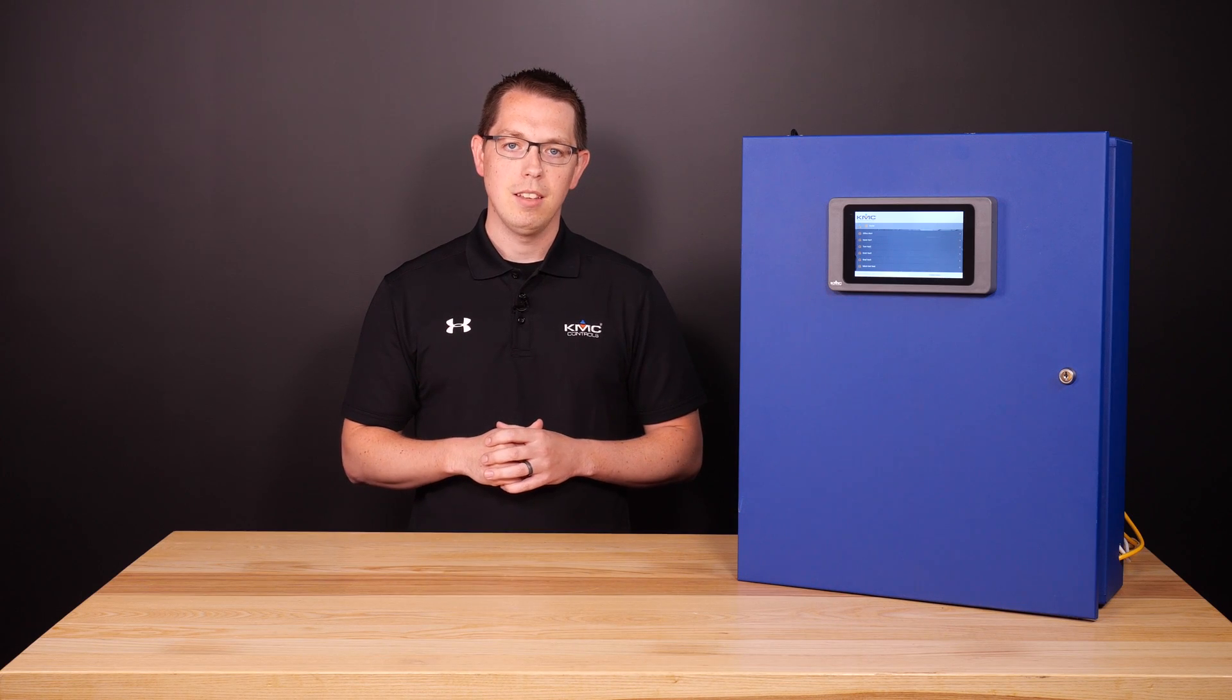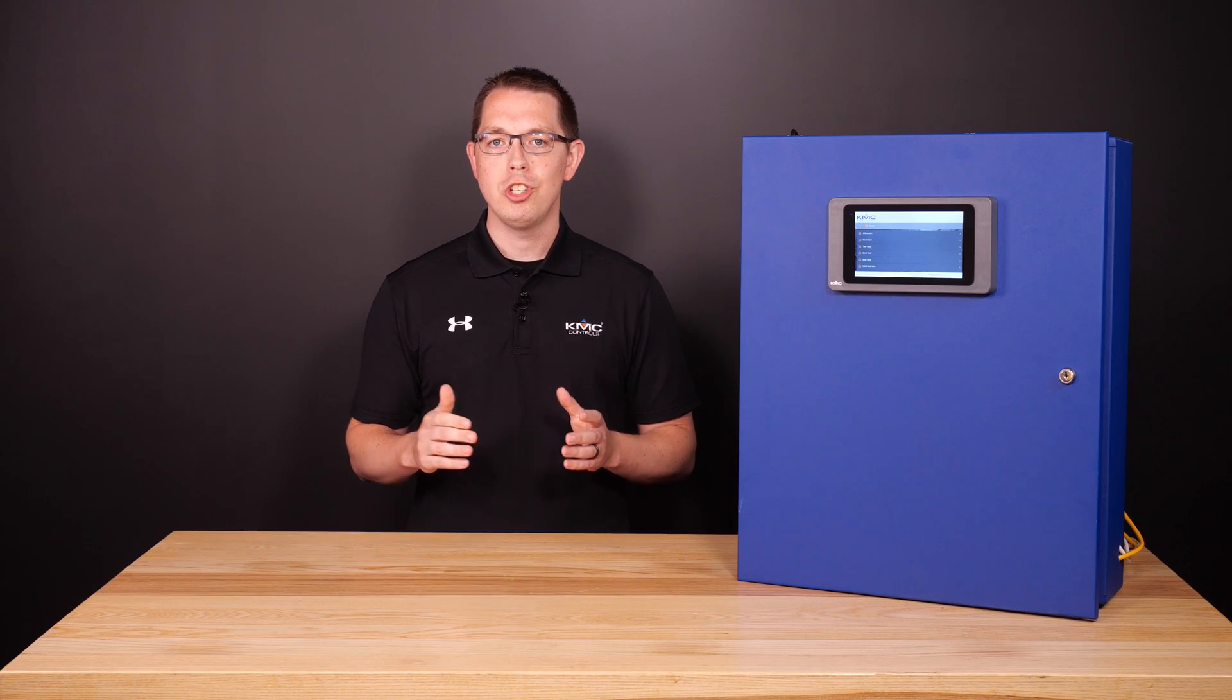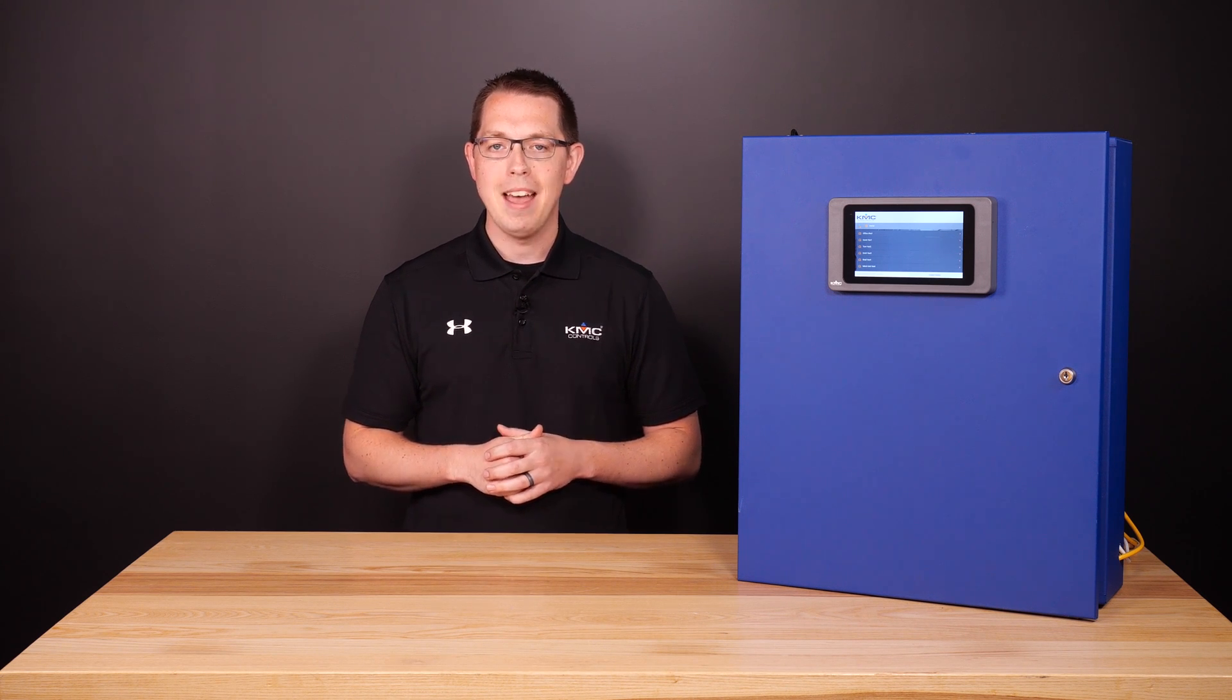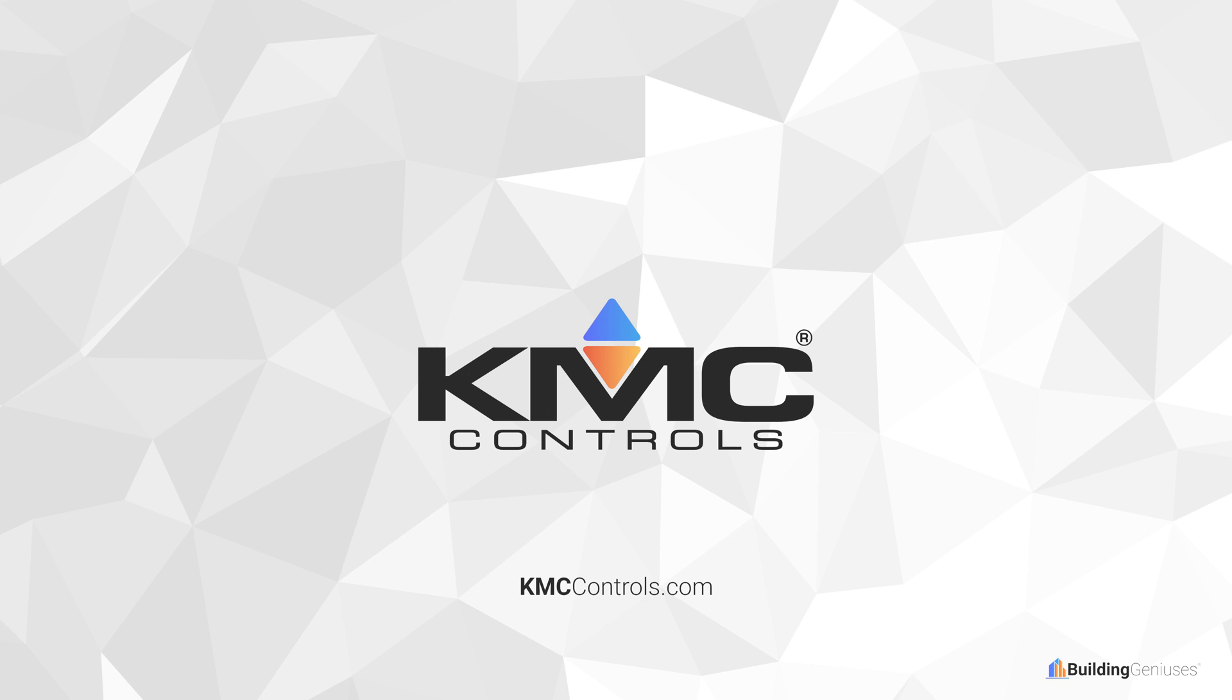To learn more about our display, KMC Converge GFX, or any of the solutions from the Building Geniuses at KMC, visit us on the web at kmccontrols.com.